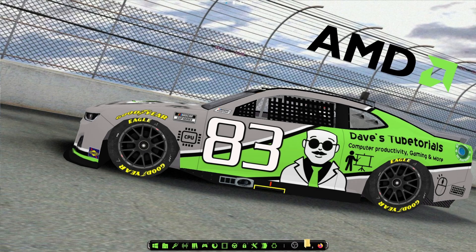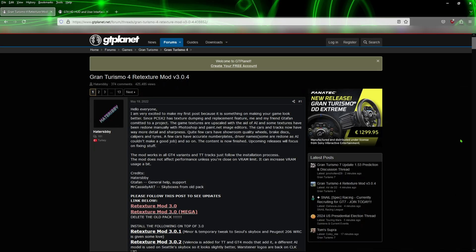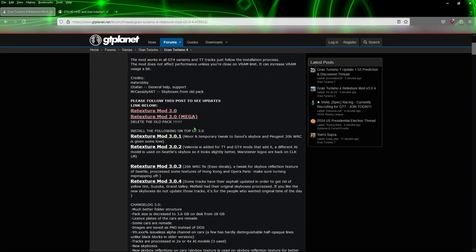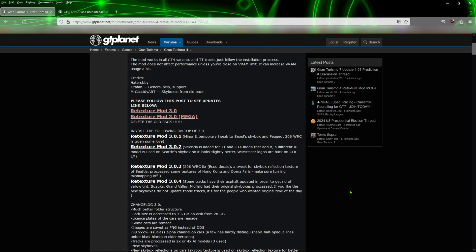First thing we're going to do is download the packs. You're going to go to these two websites — I did put the links in the description. The first one is the Gran Turismo 4 retexture mod pack. These files are the same mod, just two different download links, so go with whatever you prefer. Then you're going to download 301, 302, 303, and 304, and extract them in order into your directory.